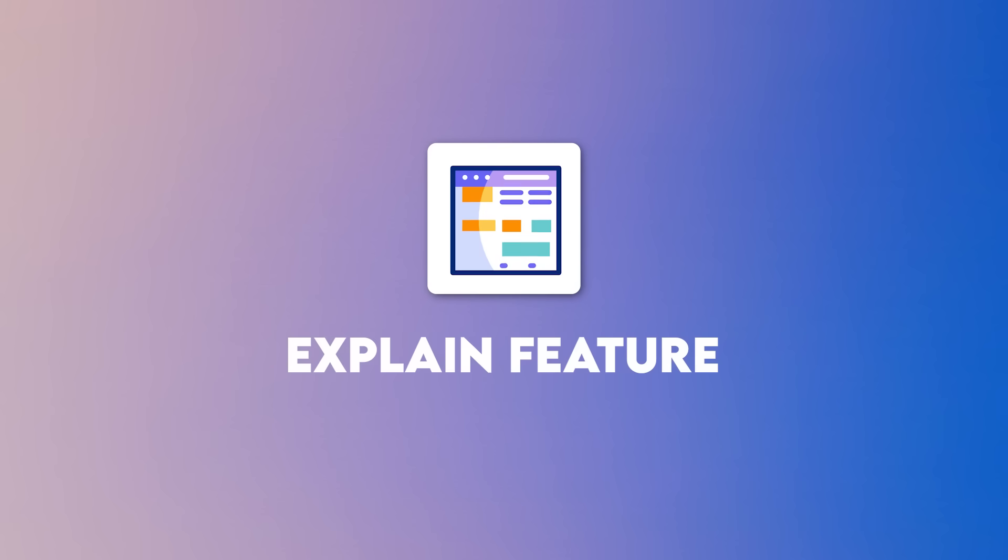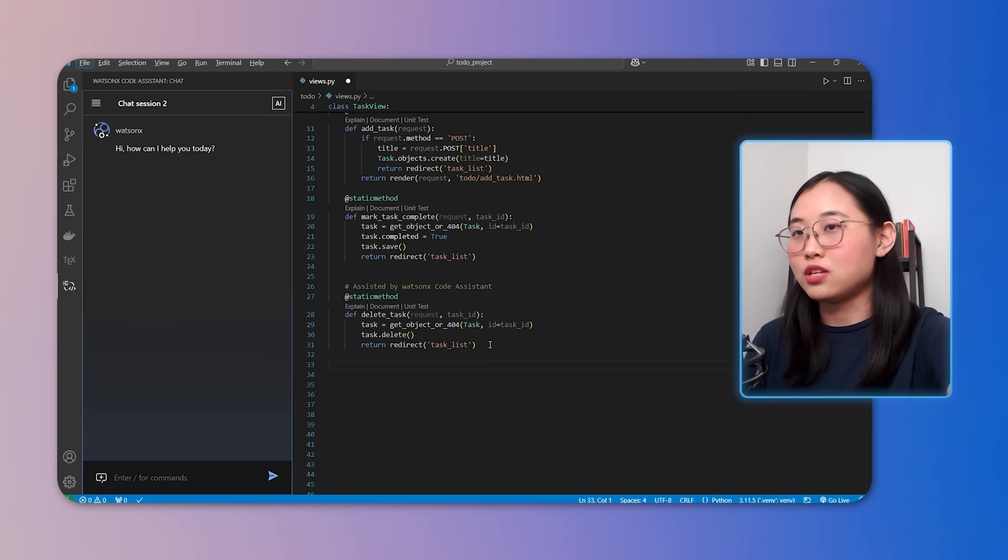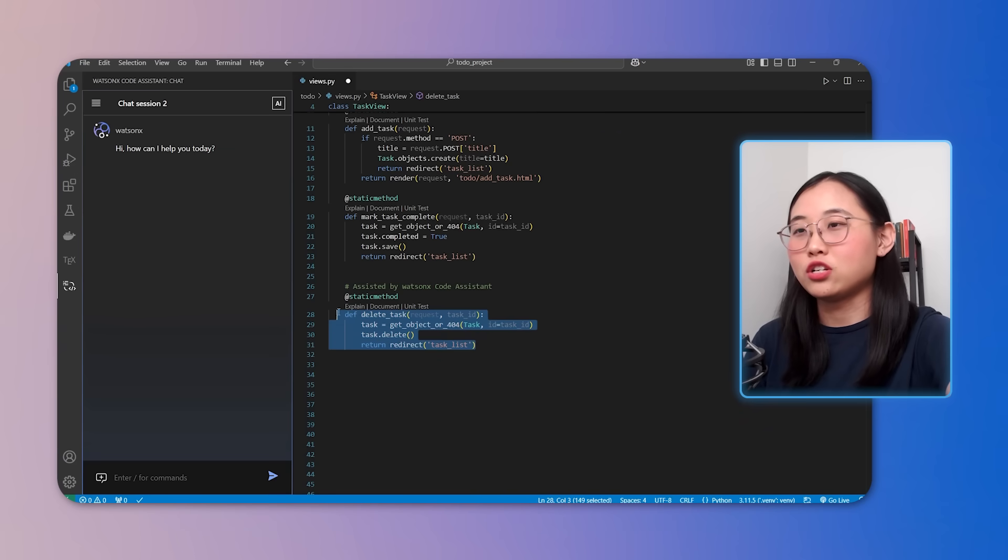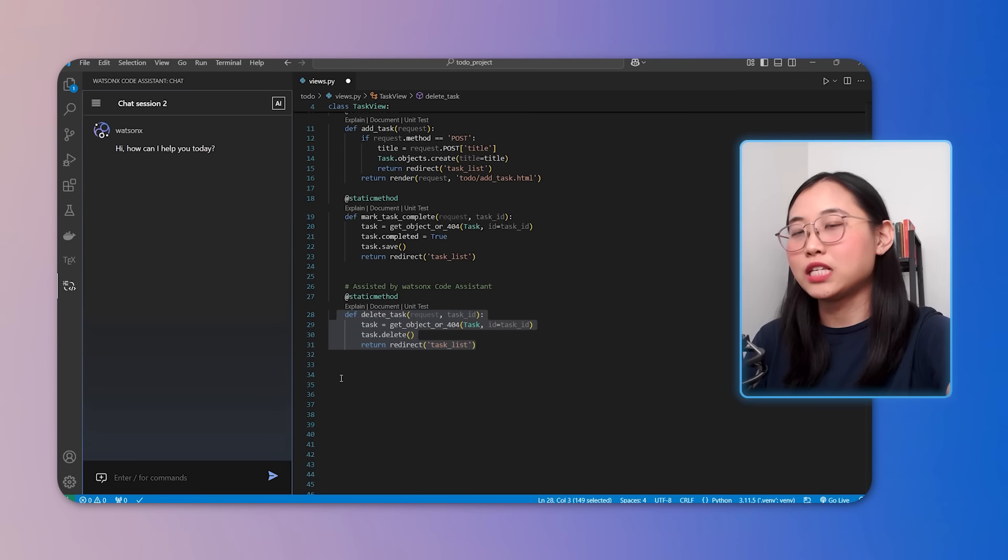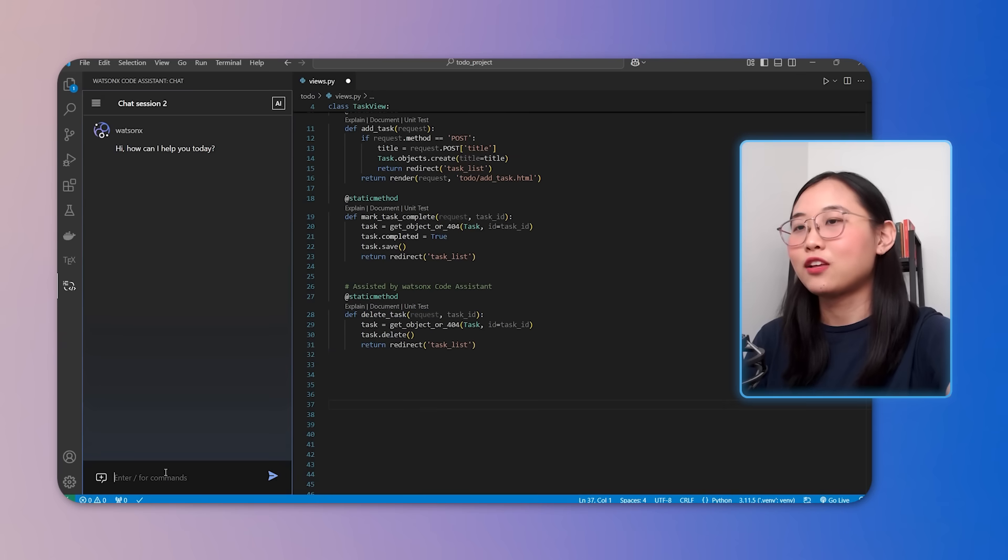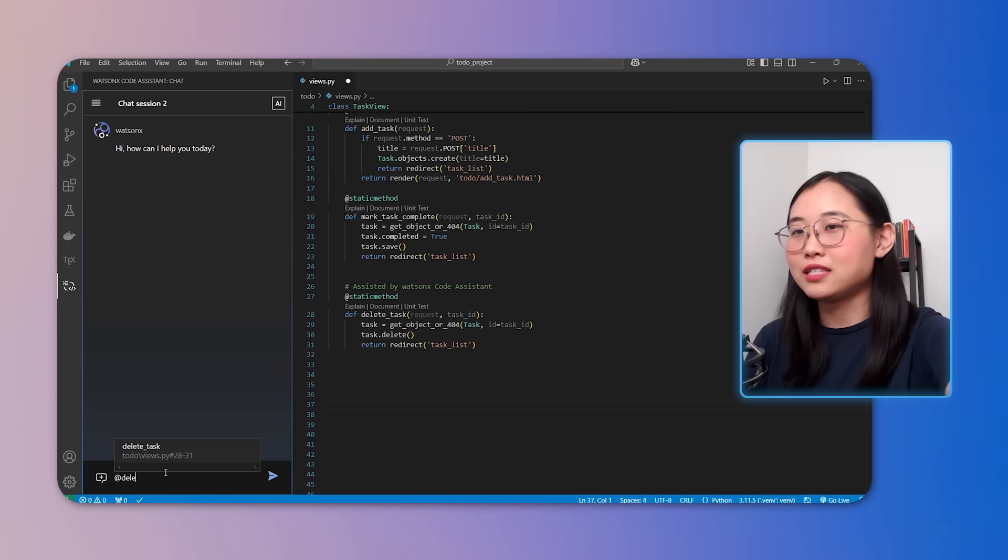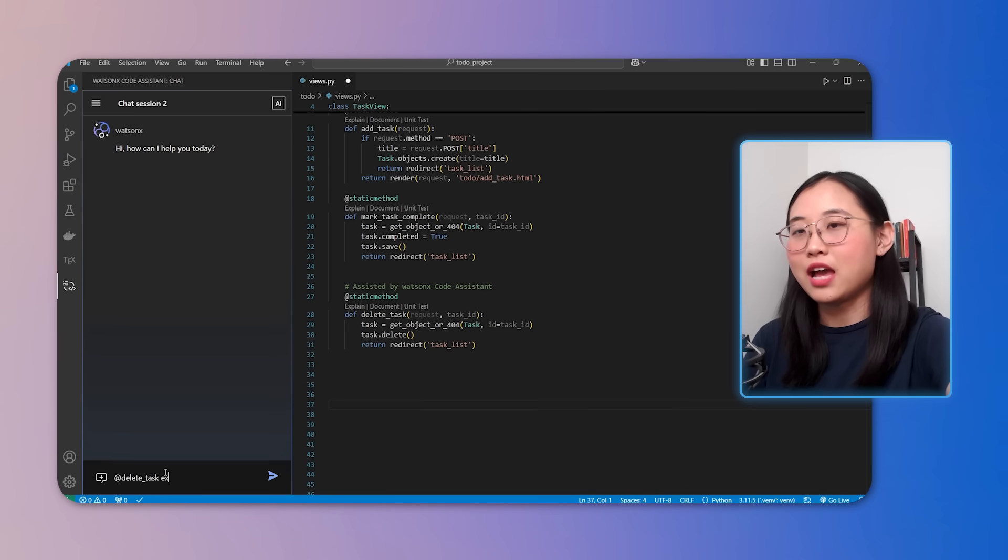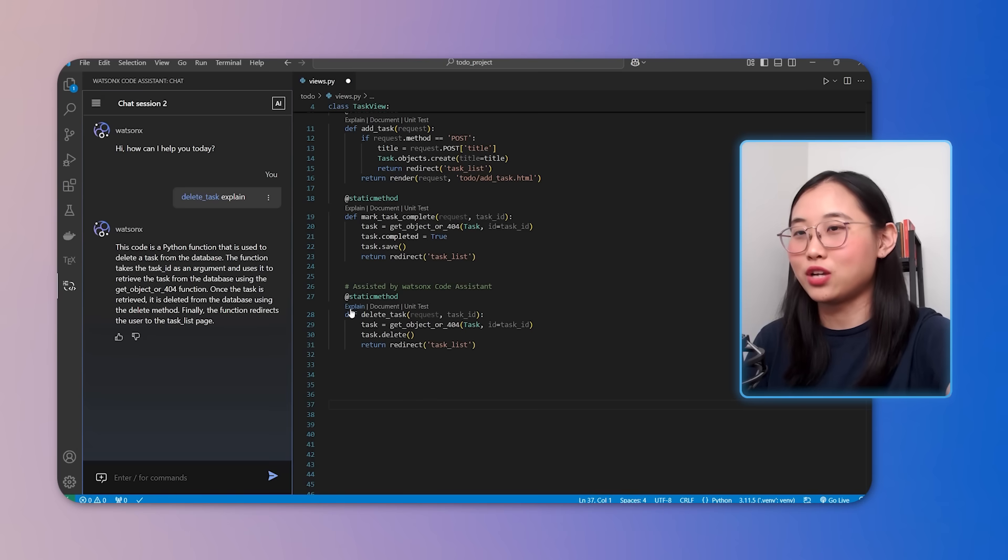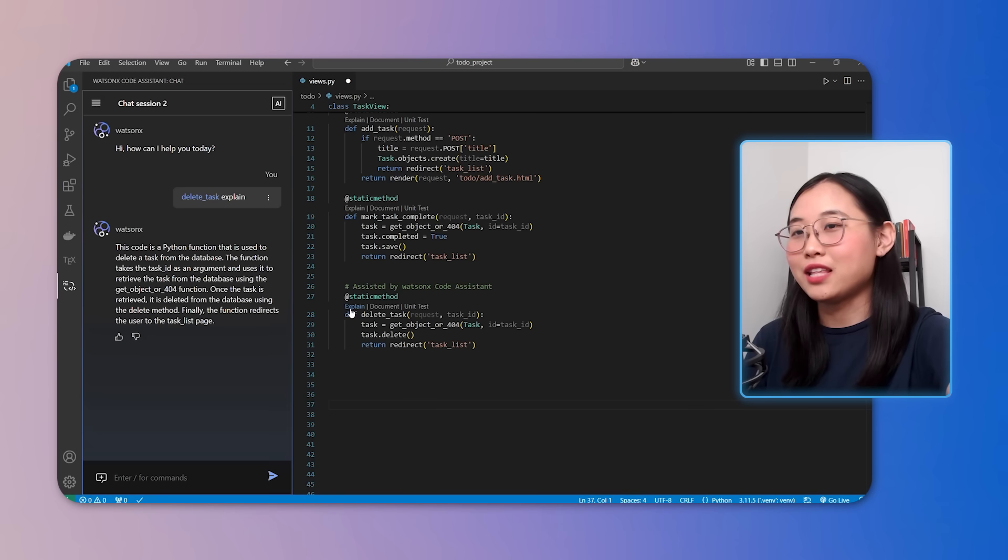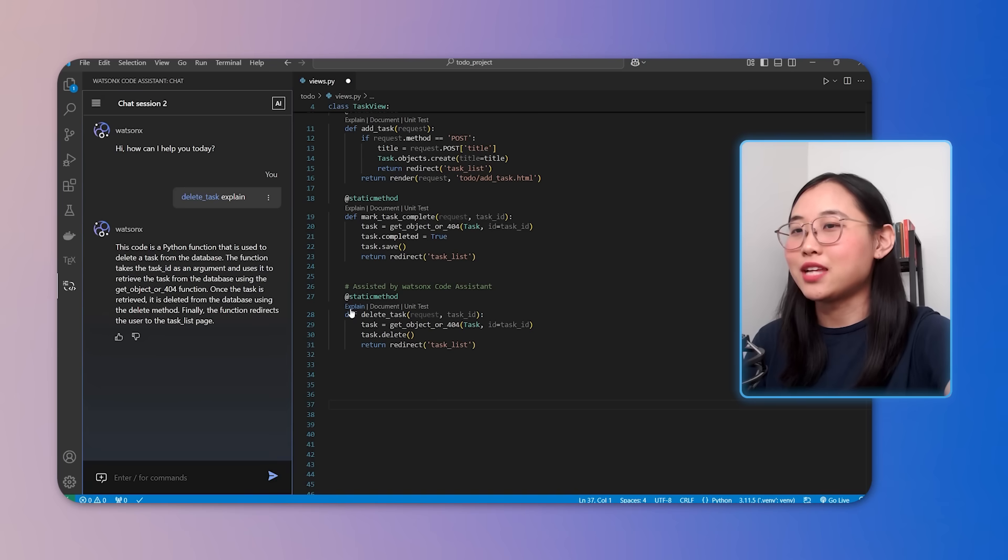So moving on to generating code explanations. If there's a section of your code that you don't quite understand, you can simply use the explain feature. To do this, you can either highlight a section of your code or use the add symbol to tag a specific function or class. For instance, I can type add delete task explain and WatsonX Code Assistant will break down the function for me in simple terms. This feature is handy when you're working with complex code and need to understand it quickly.